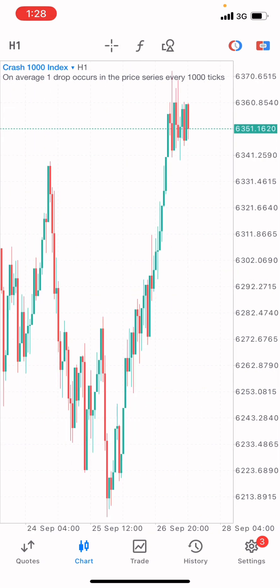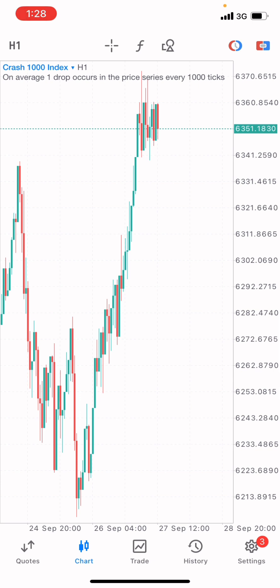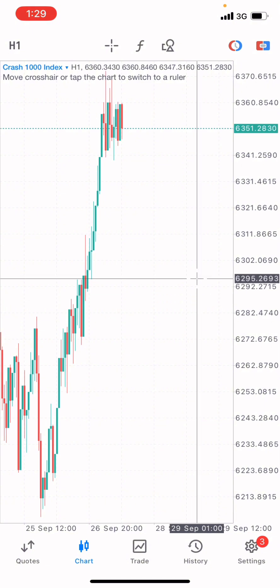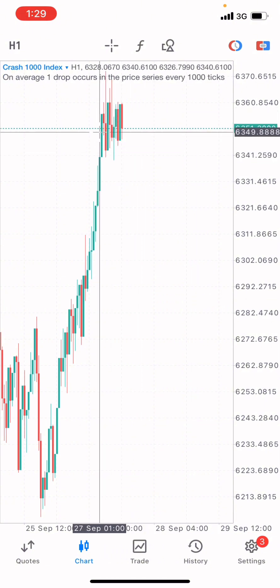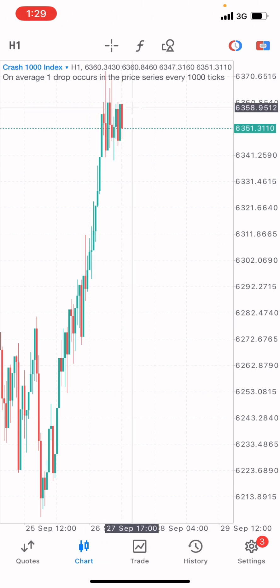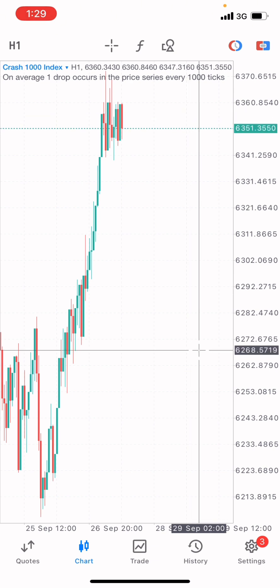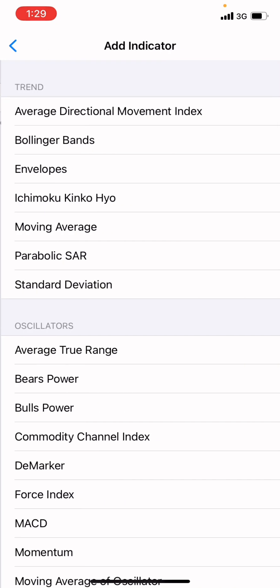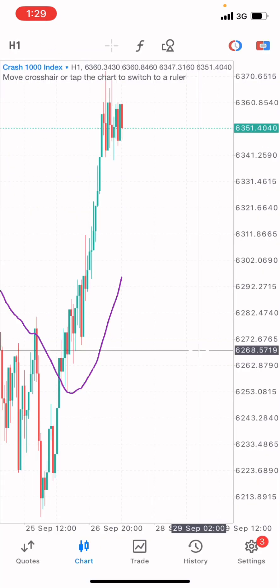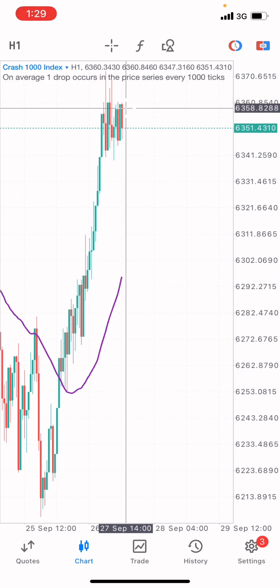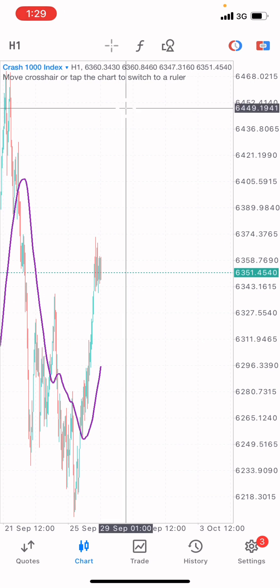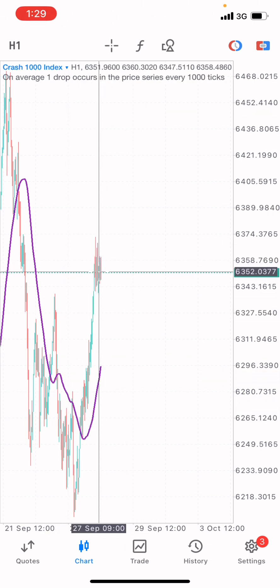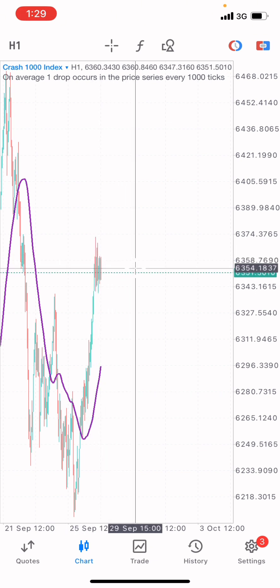This is the Crash 1000 Index. On the one-hour time frame, the next movement on this type of market tends to go towards a downward trend. But we can see the market is now following a particular structure — it will go up for a certain amount of time before it drops on the one-hour time frame. To confirm this, let's put on the moving averages. The moving average shows this market is in an upward trend.